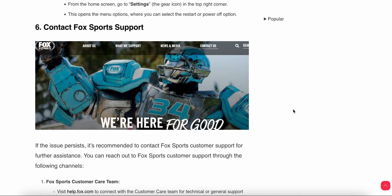If you have performed all the steps and still cannot find a solution, you need to contact the support team. They will provide a better solution and troubleshooting steps for your problem. Thank you, and have a nice day — subscribe to our YouTube channel for further information.